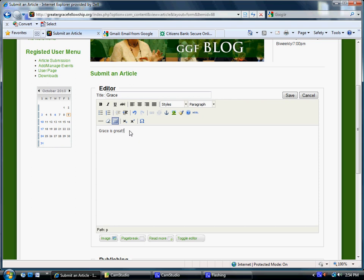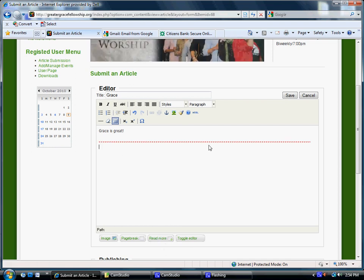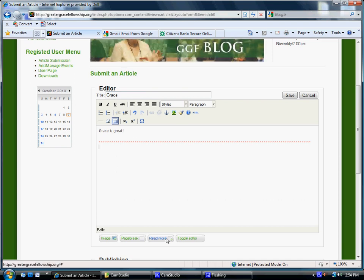And then once you've typed in your first paragraph, what you want to do is come down here to where it says Read More. And you click on that, and that will put a red line across your screen. I'll explain what that means in a minute. So that's after your first paragraph, you click Read More.